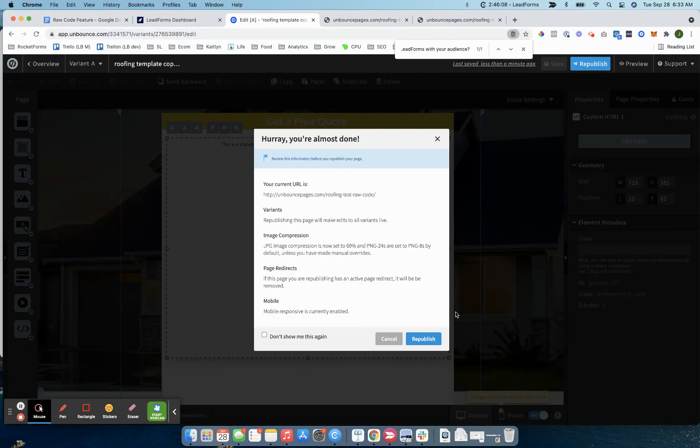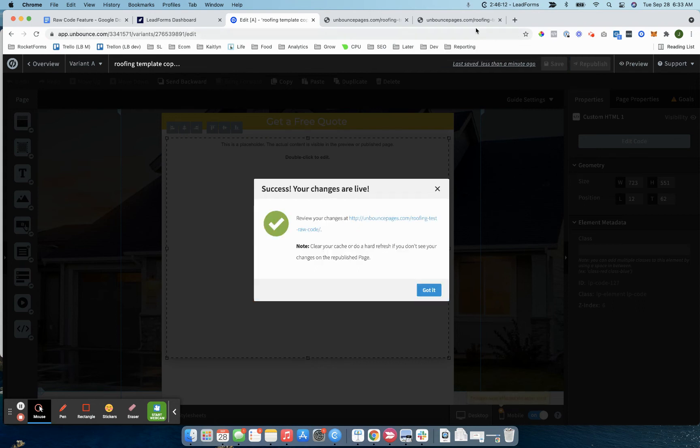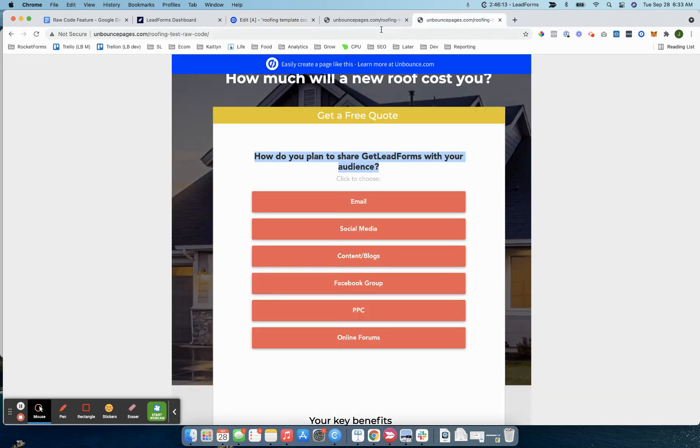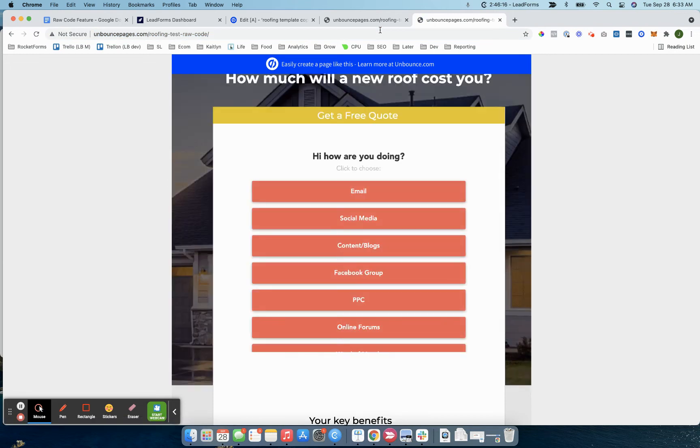This will actually change the raw code. I mean, there's way more advanced things you can do, but I just want to give you a quick example. I'll refresh this page. Hi, how are you doing? And then inside of the dashboard, it still says this.